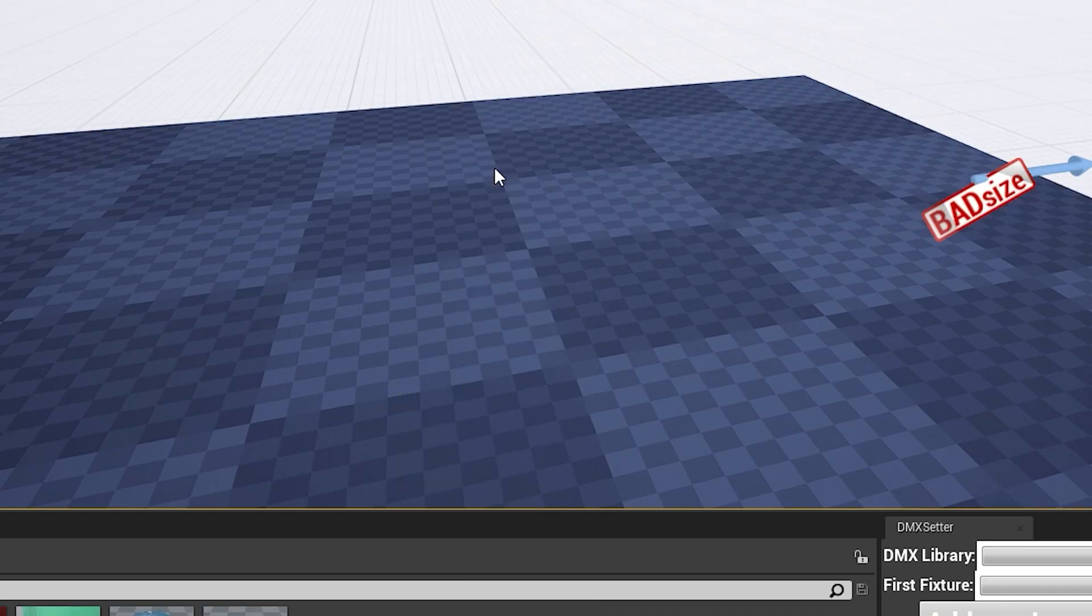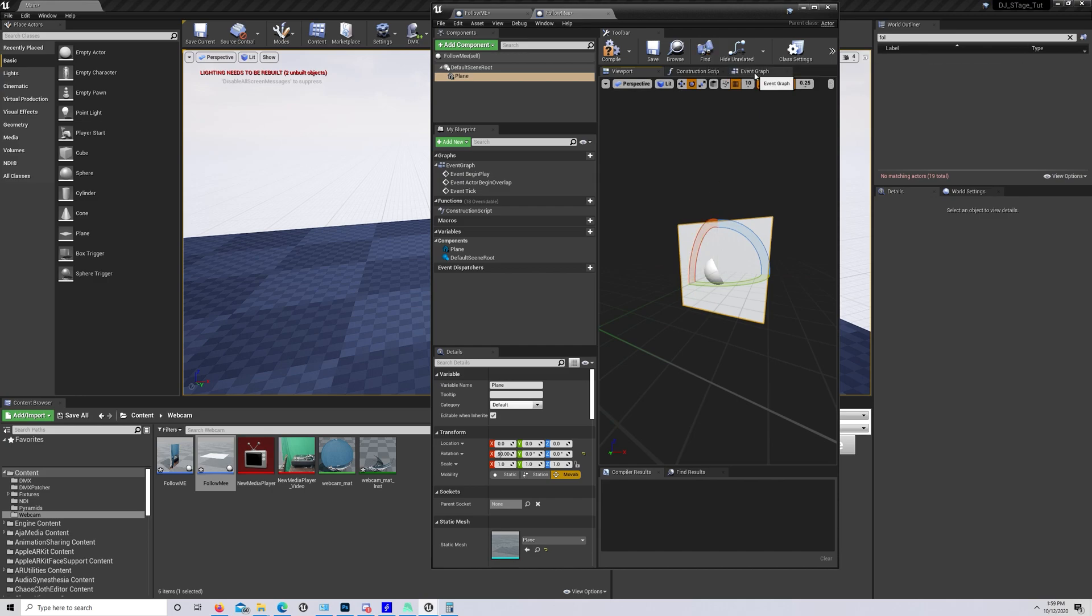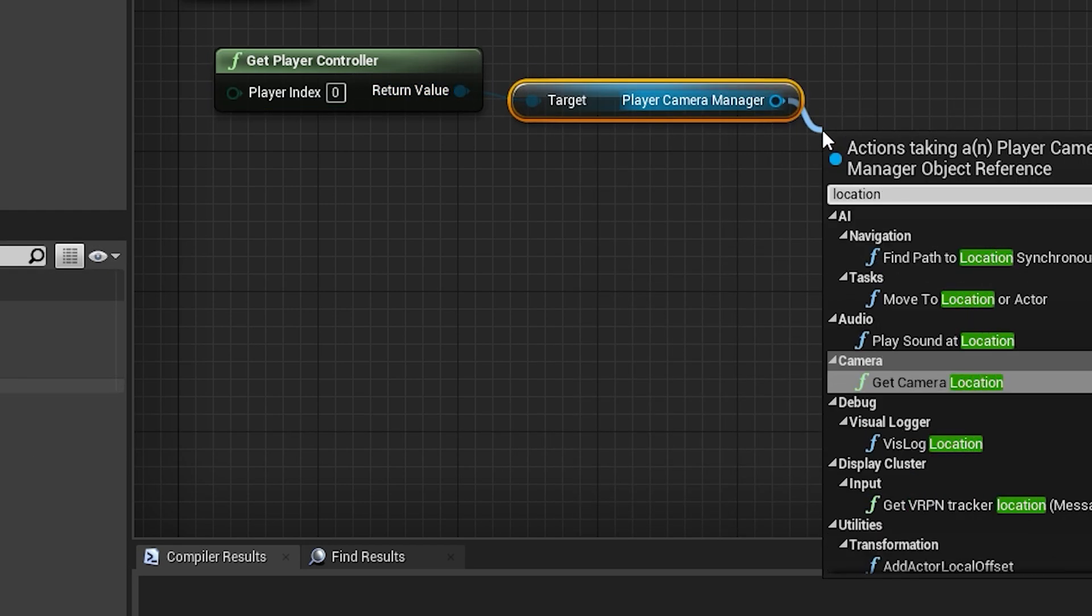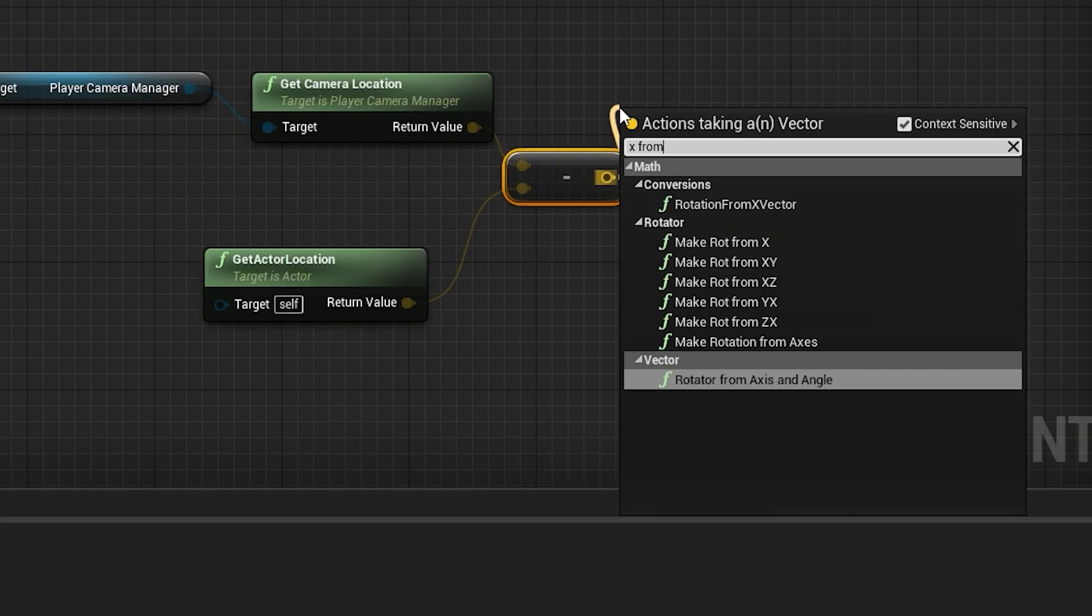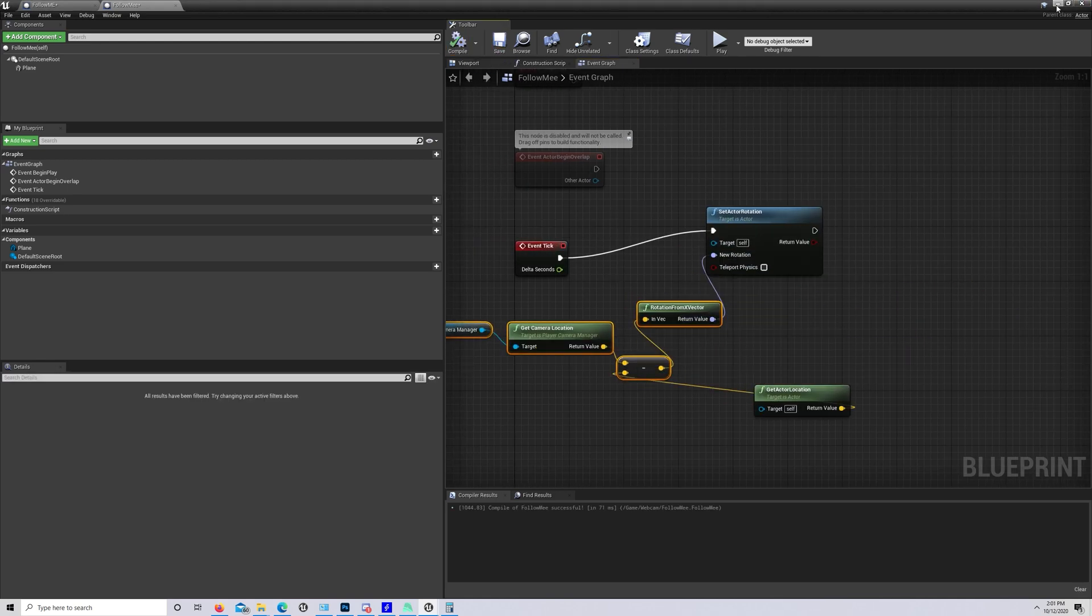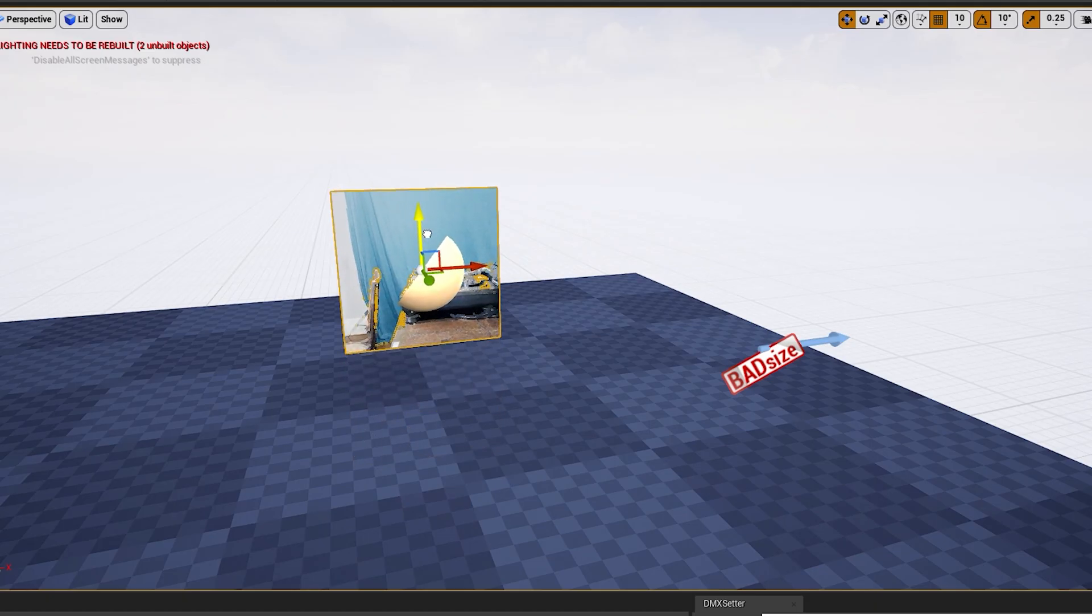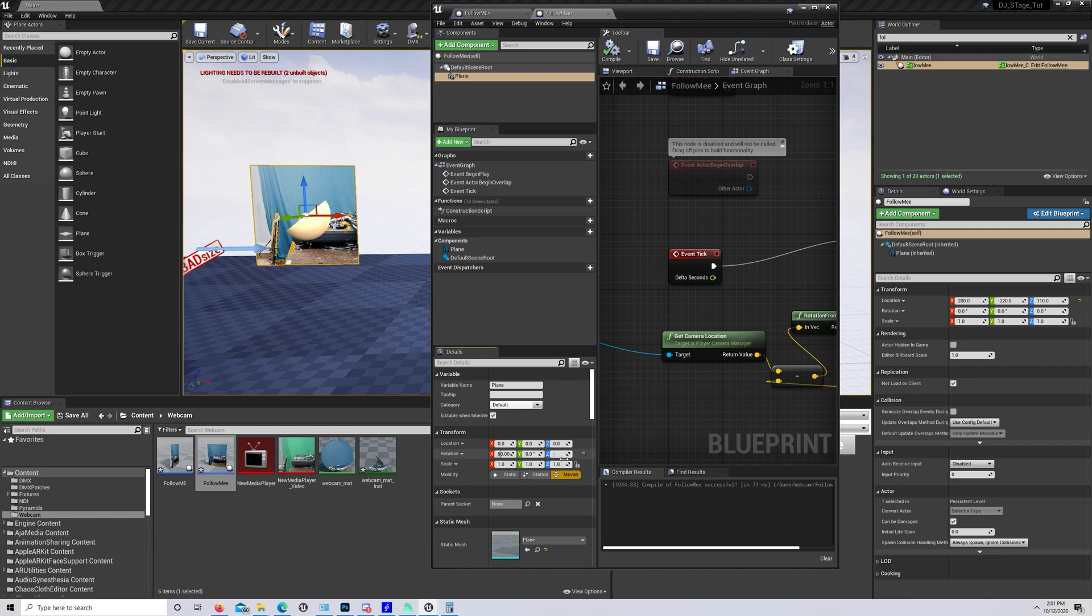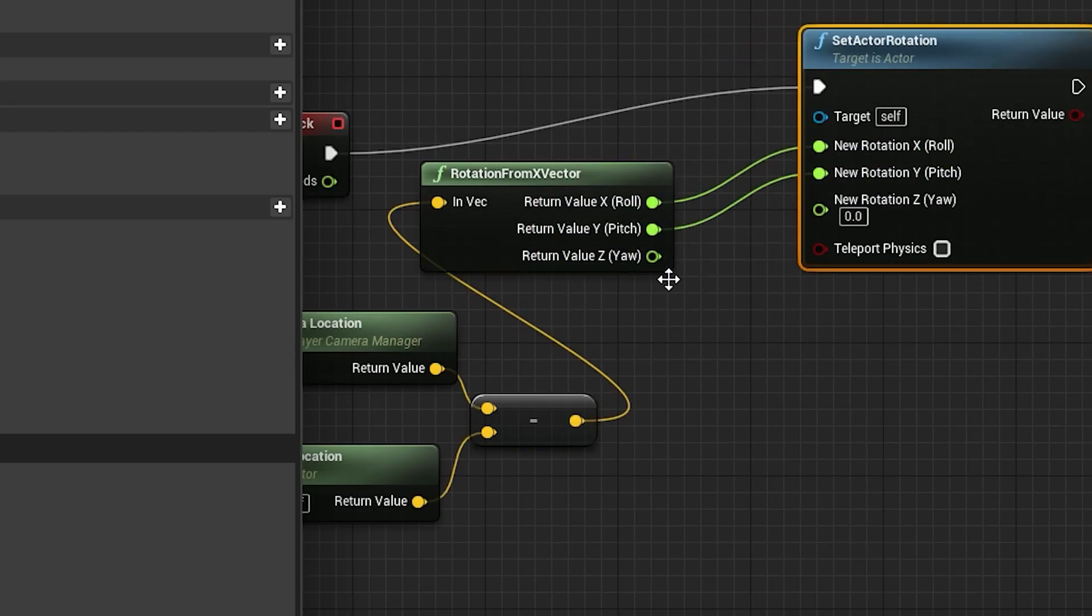Now make a new blueprint and add a simple plane to it and rotate it to face the camera. In the event graph, get your player character and cast to your player camera manager. Get the location of the camera, then make a separate get actor location with the target set to self. Subtract the first from the second and get the rotation from the x vector and set it to your rotation. Change the texture of the plane to your video feed. Throw your blueprint into the level to try it out. You can see that it's trying to avoid being seen rather than the expected behavior. So we rotate the plane negative 90 degrees on the z-axis and whammo! Can't stop staring at ya. I like to break the axis and only use the x and y rotation, but your mileage may vary.